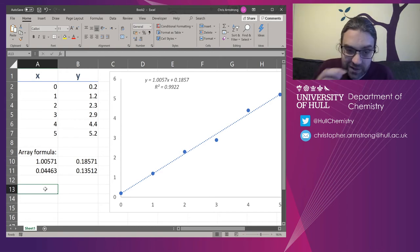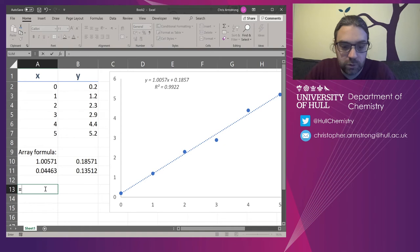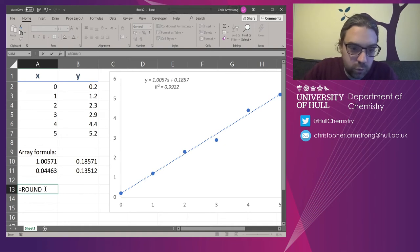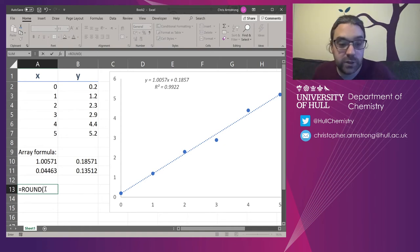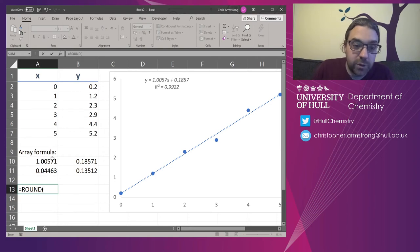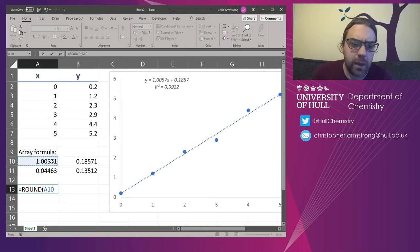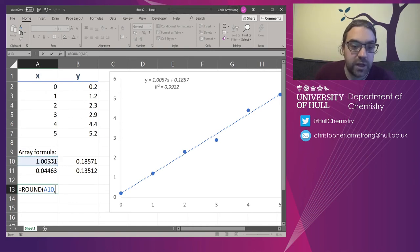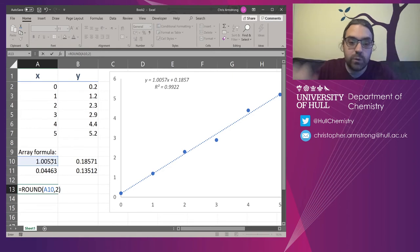So what I'm going to now do is type in equals ROUND. And this rounds numbers off to a specified number of digits. So the number I want is going to be that intercept. Not the intercept, sorry, that's the slope. And comma, the number of digits I want is going to be two. Two decimal places.